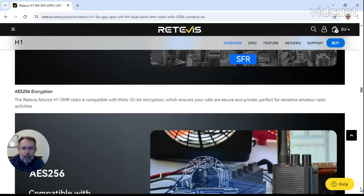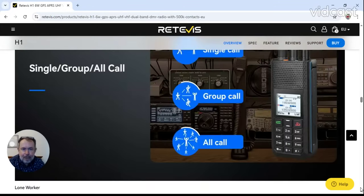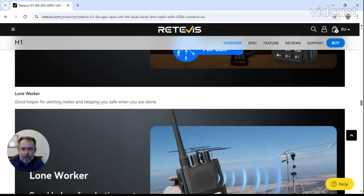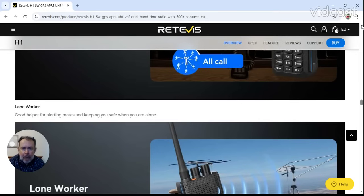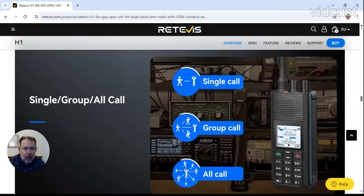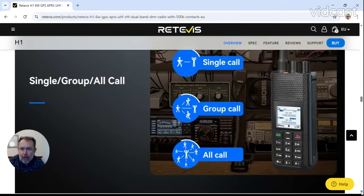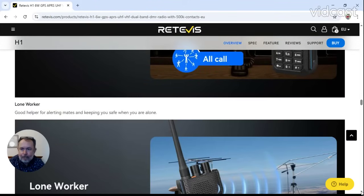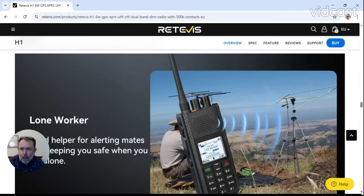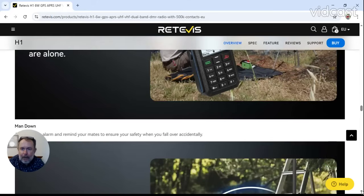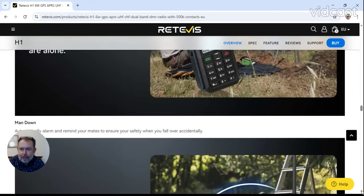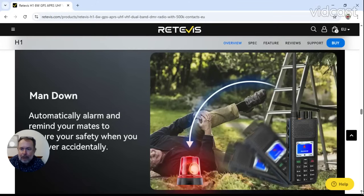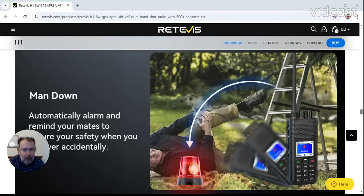Man down facility automatic alarm and remind your mates to ensure your safety, as if your mates are in the same area of course.